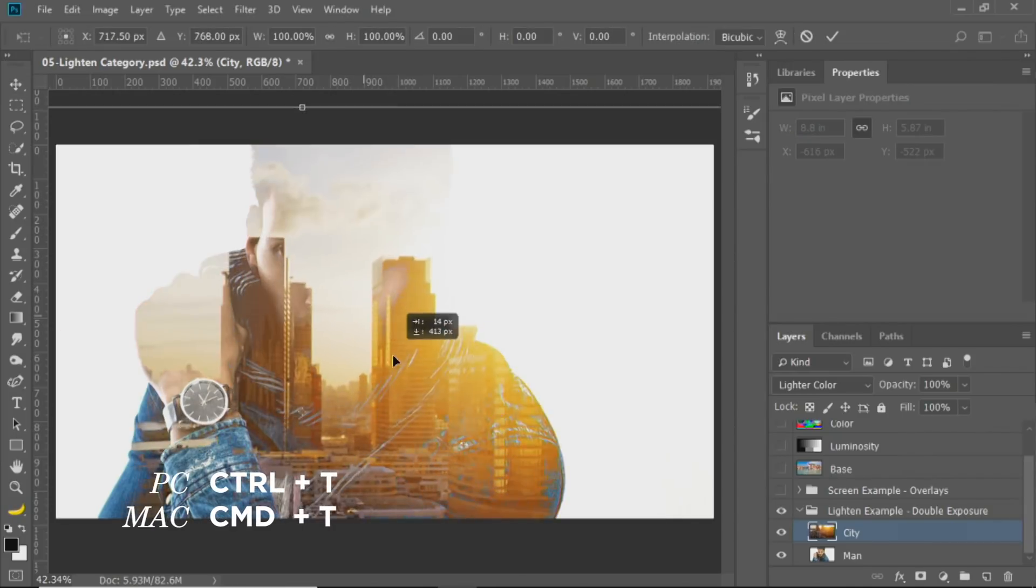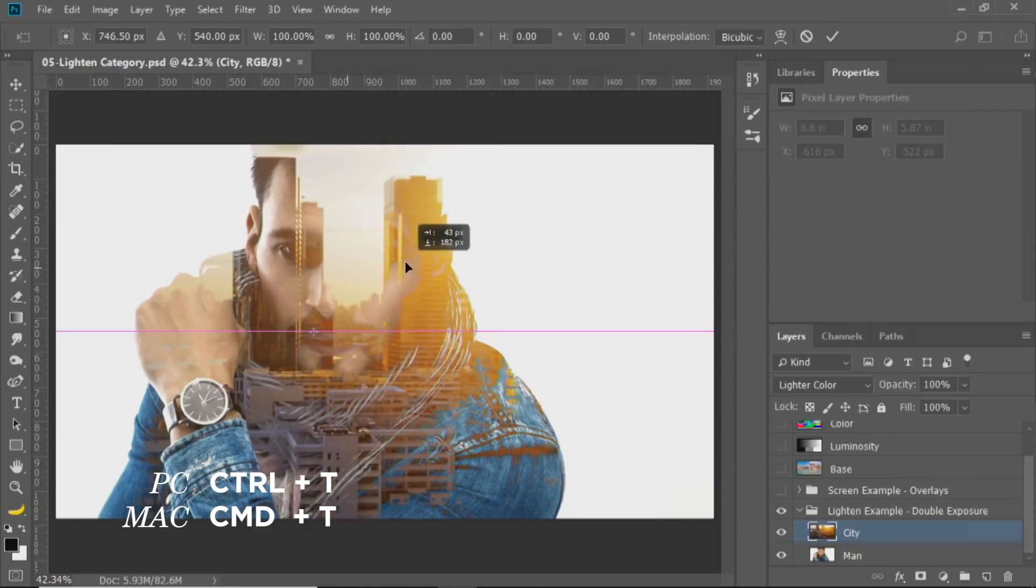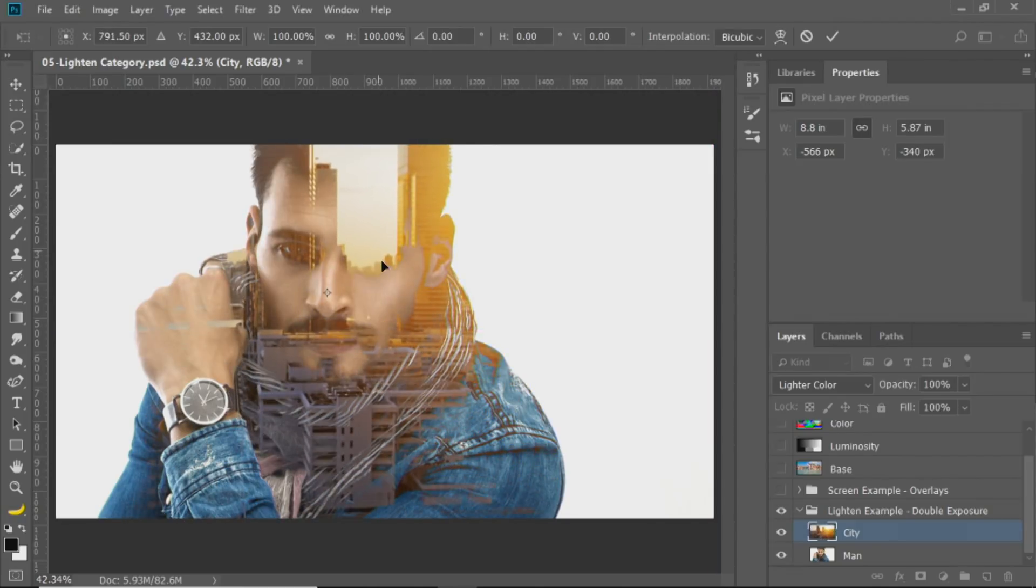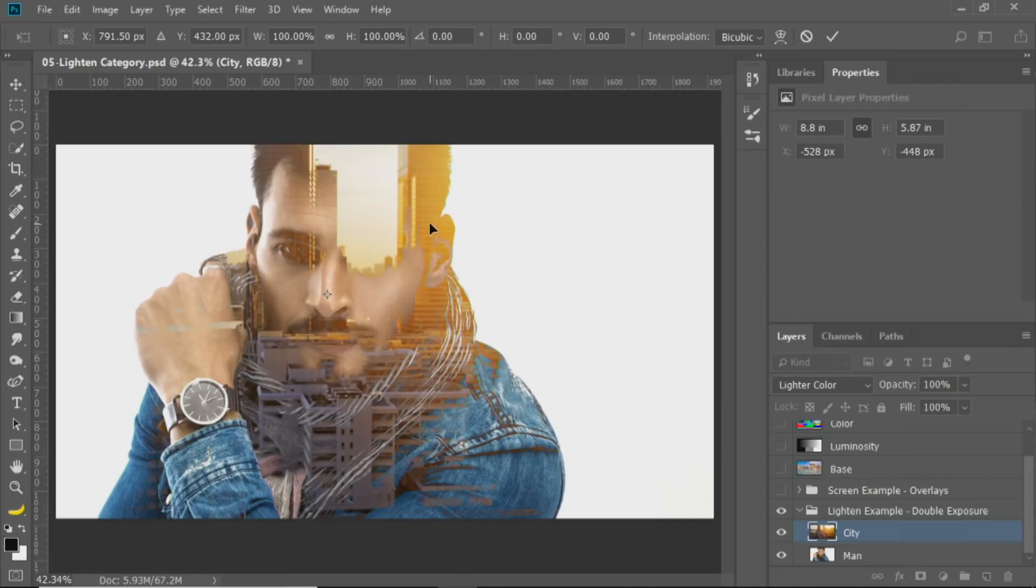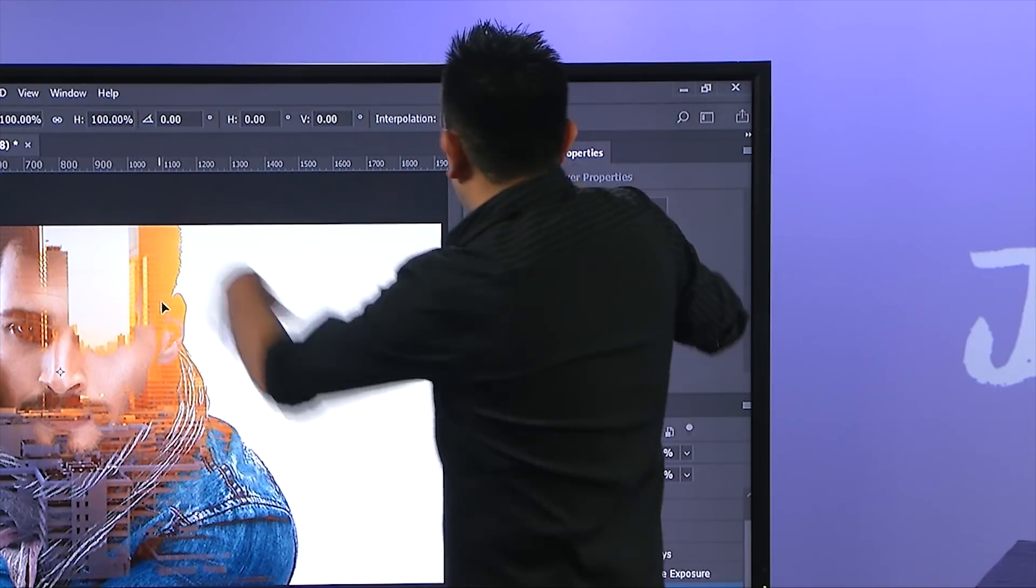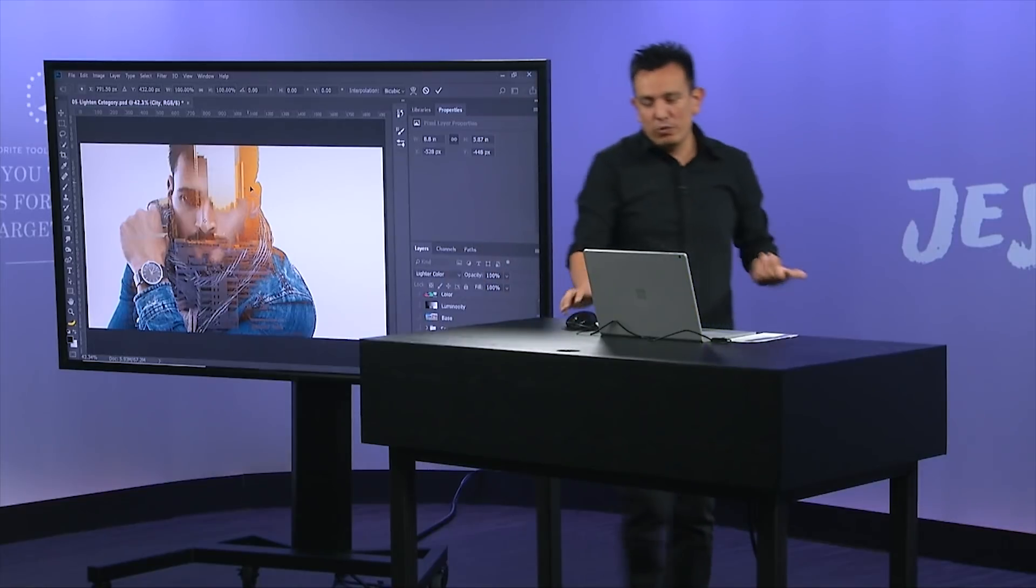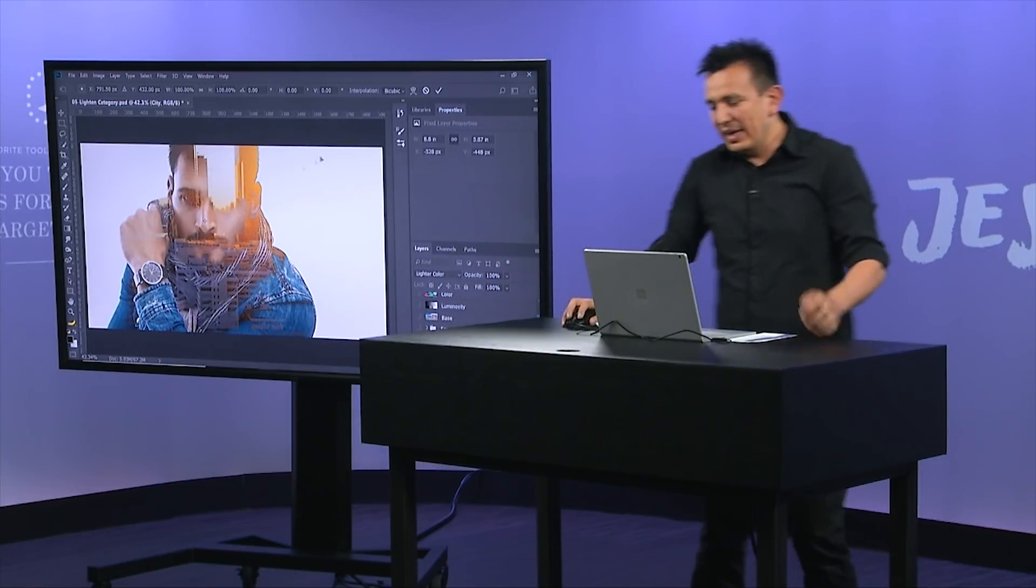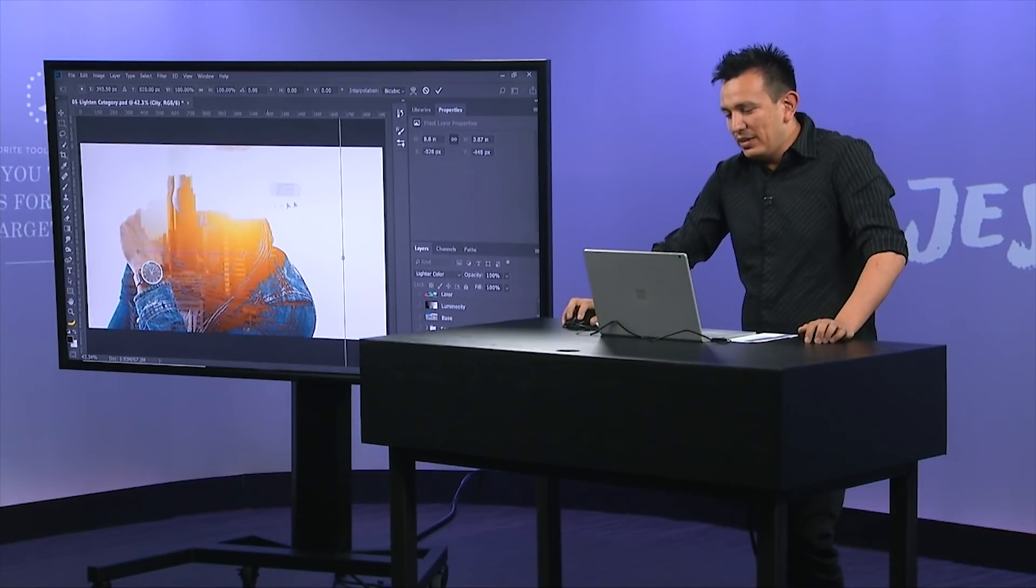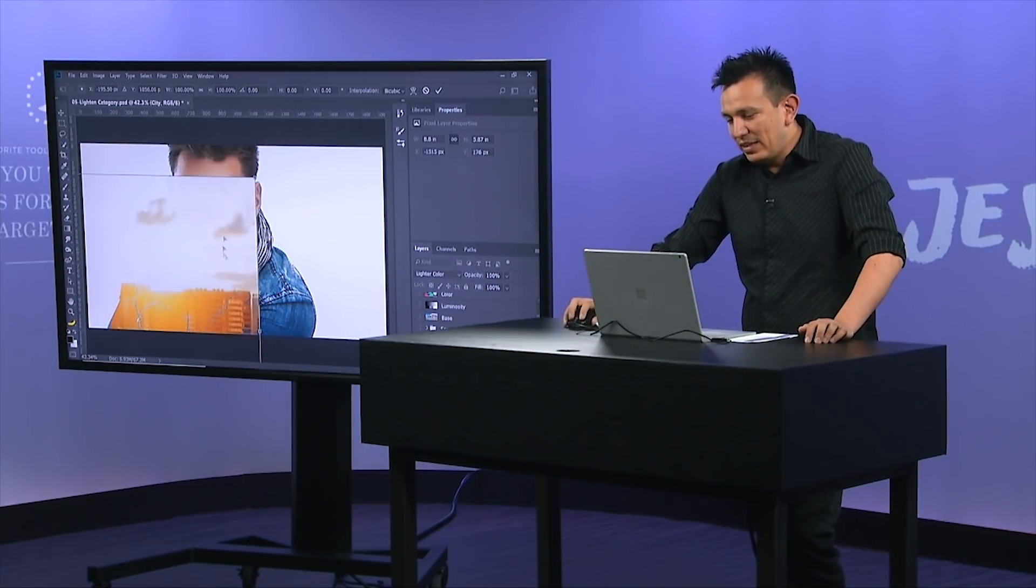Notice that, here's a little trick for you. Right now, I press Ctrl T, Command T to transform, and I can't really see the handles. I do see the pivot point, the reference point here, but I really can't see the handles. So, of course, one way of bringing the handles out would be to click and drag until I see the handles to transform it.